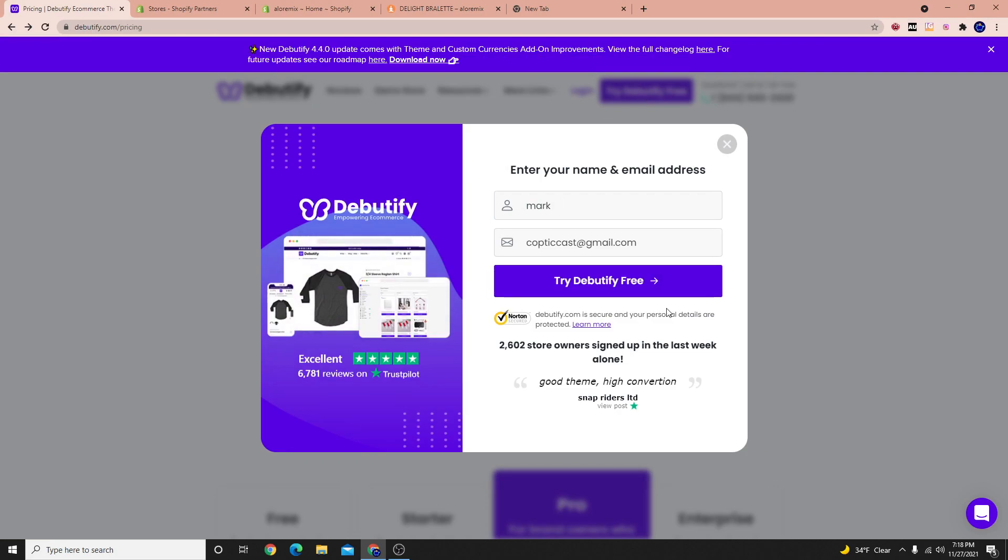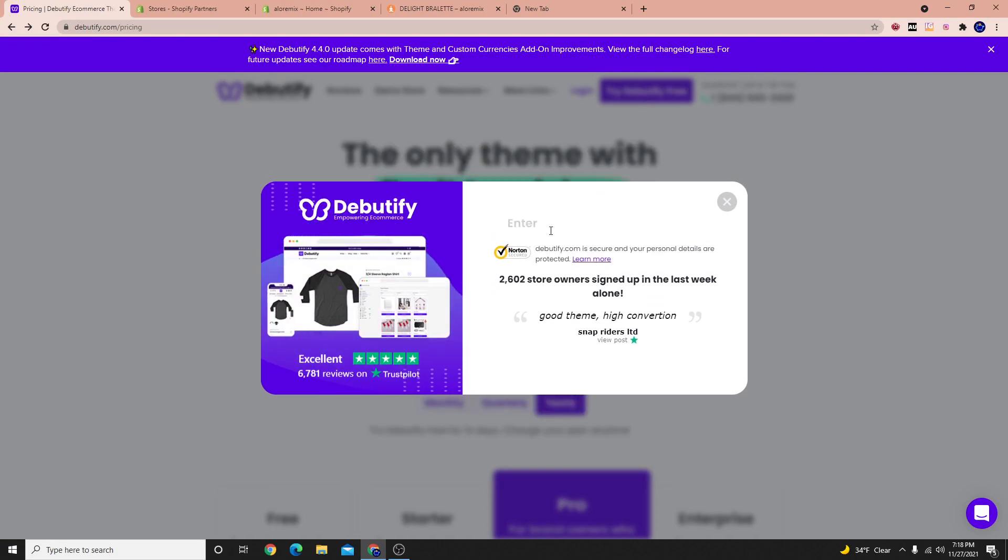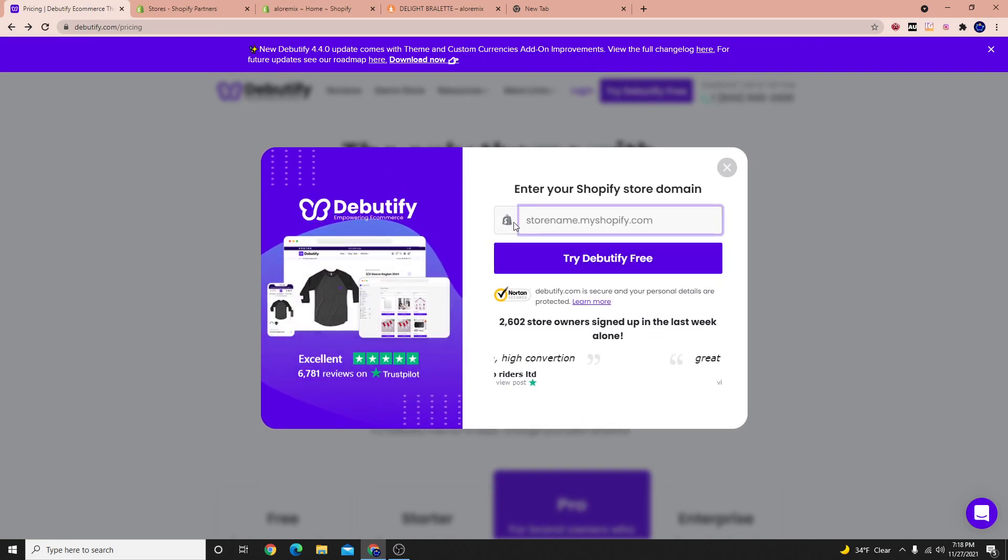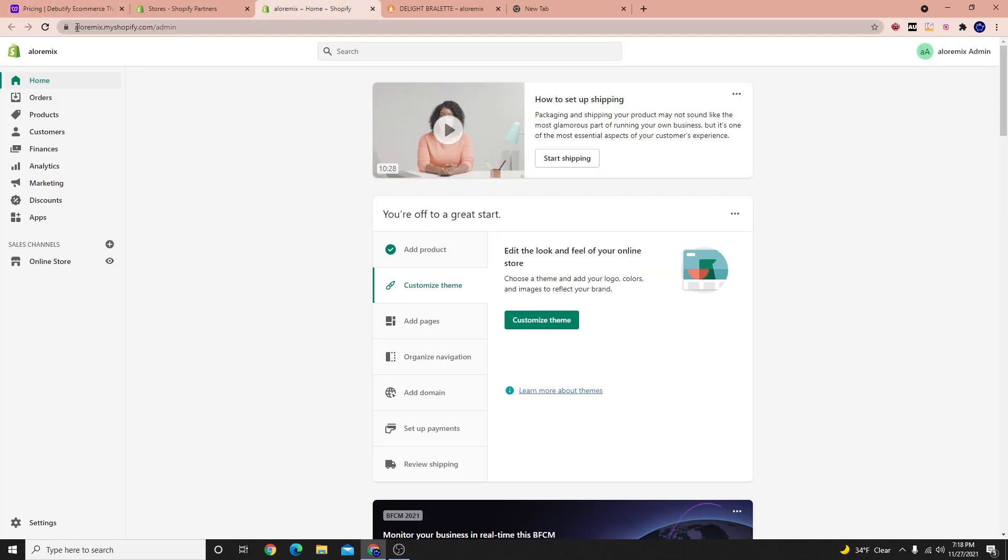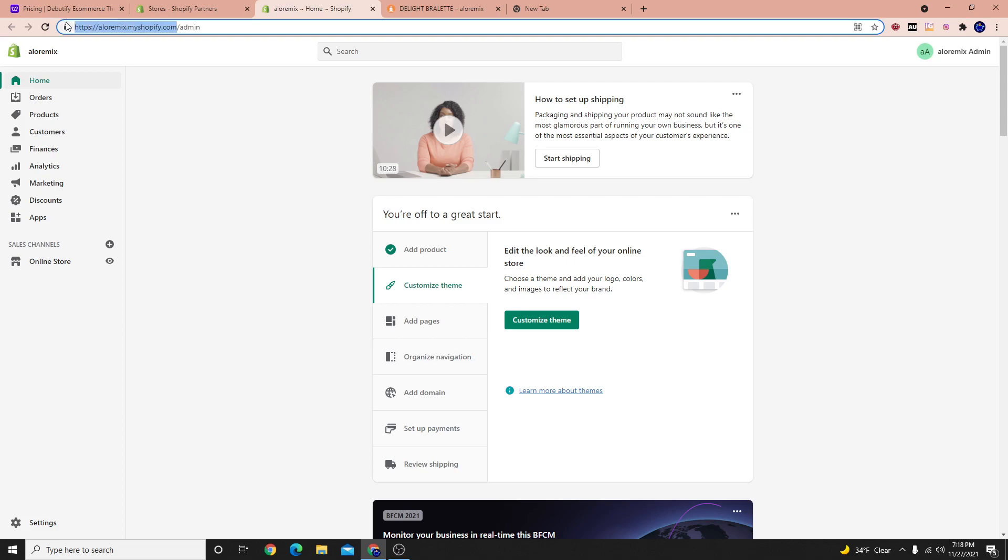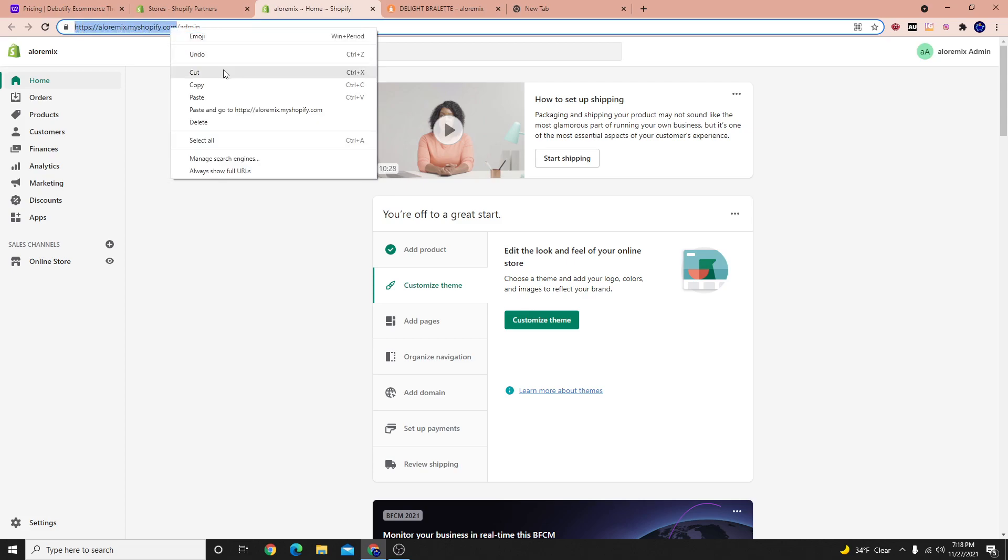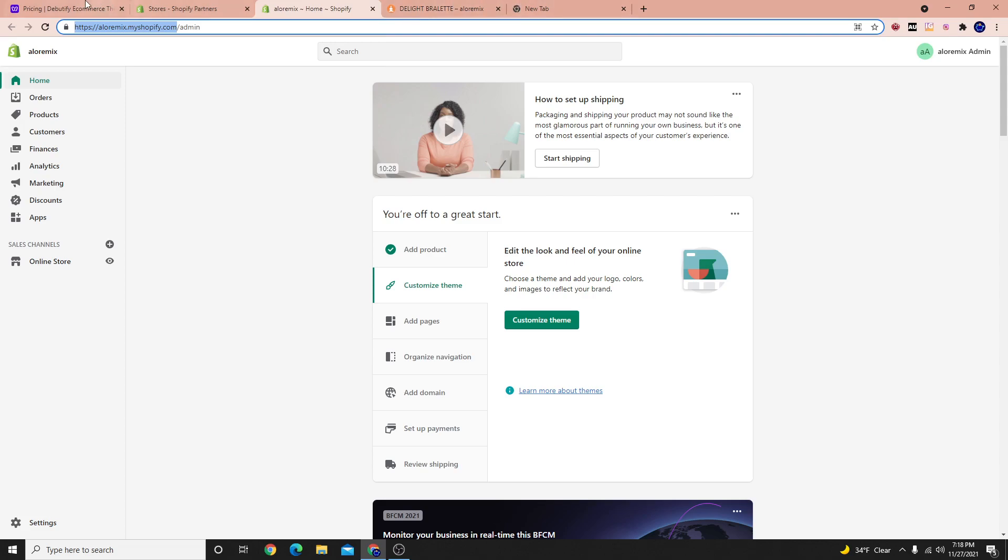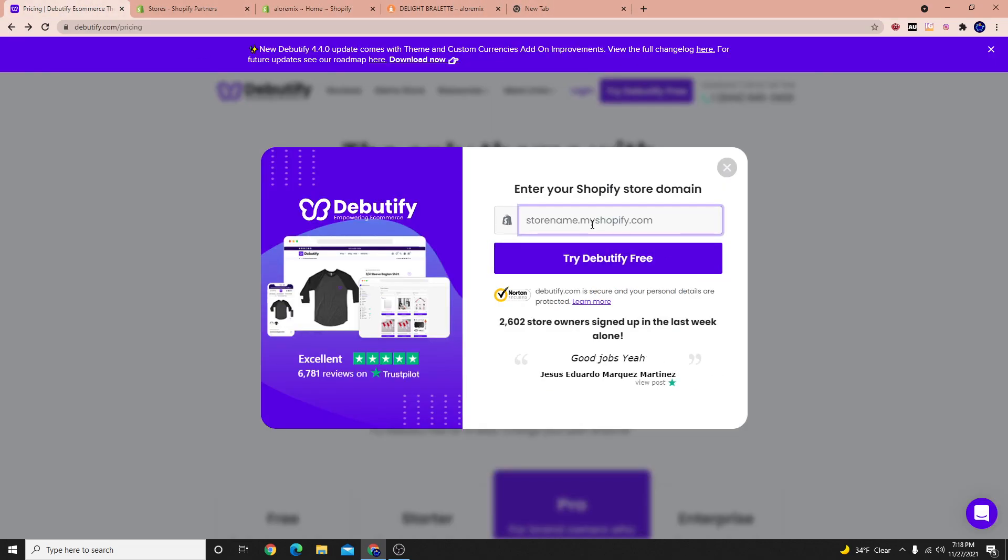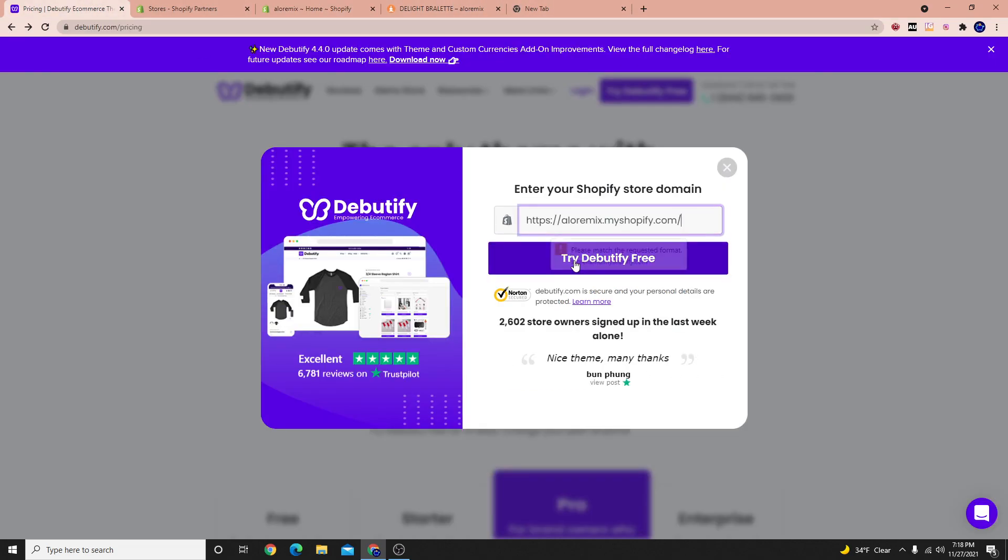You want to enter your information and then add your store name. So let's go ahead and just go to our store here and copy and paste the store name. So the URL, mine is called aloremix.myshopify.com. And what I'll do is I'll just copy this here and I'll go to Debutify's platform and hit paste here. Let's go ahead and select try.